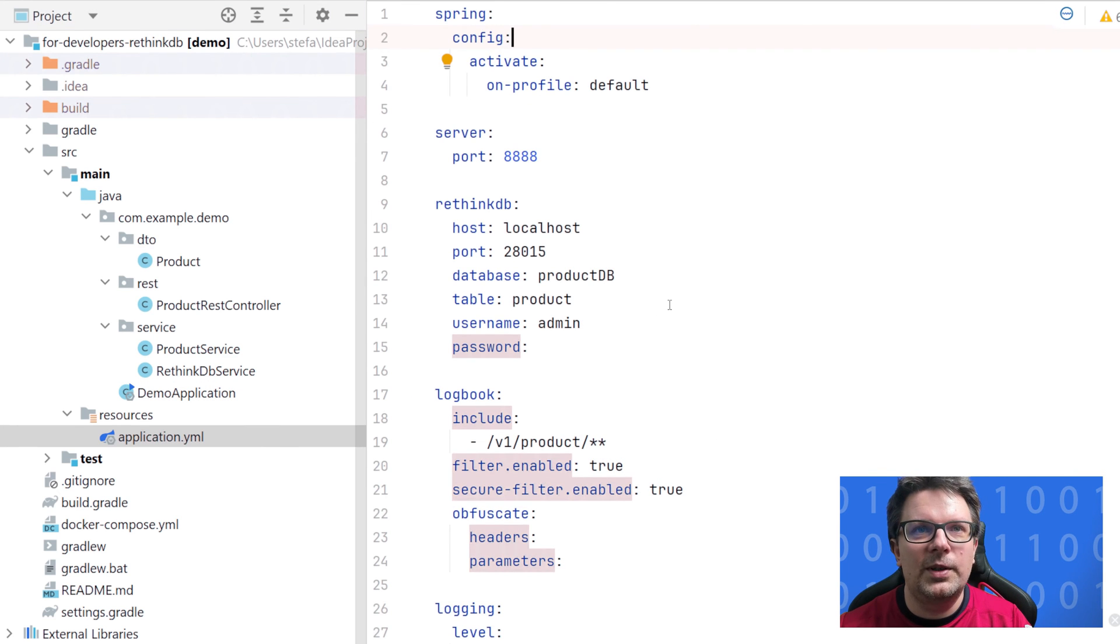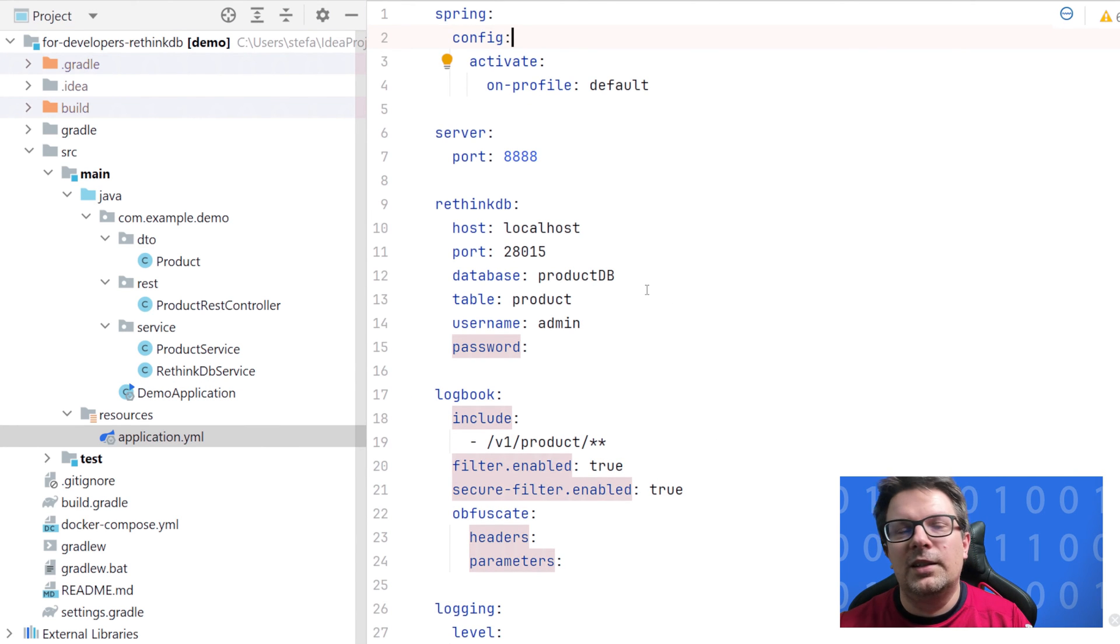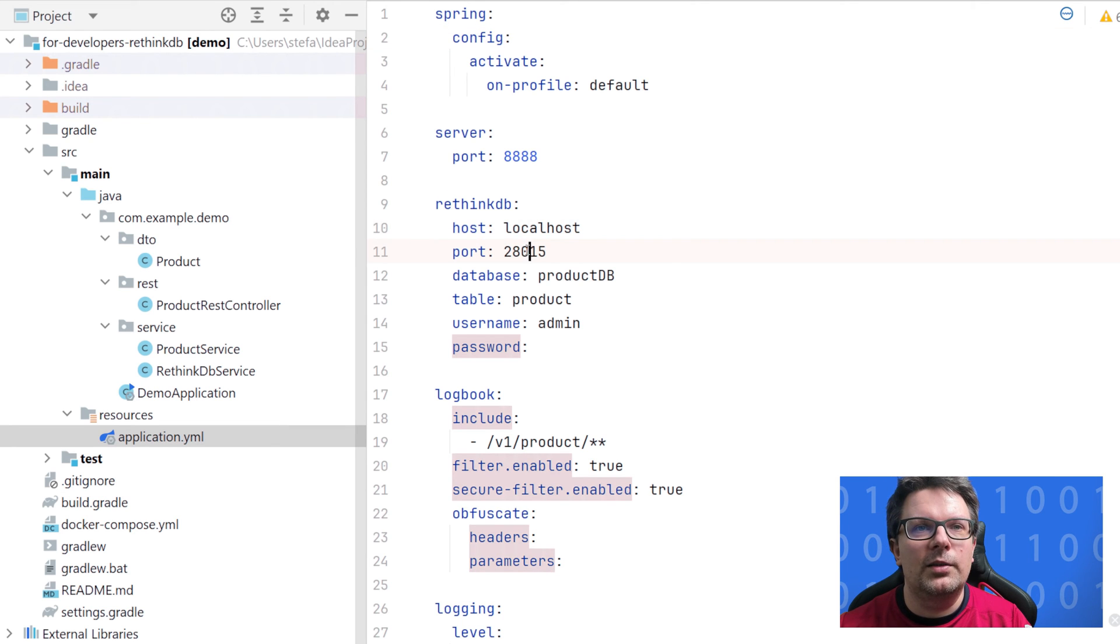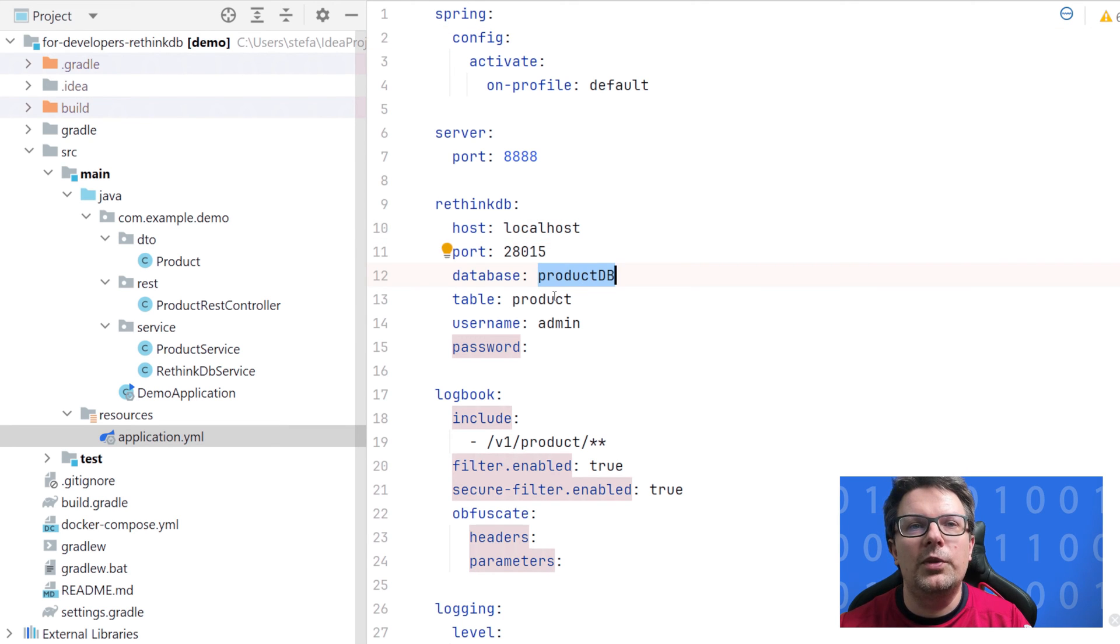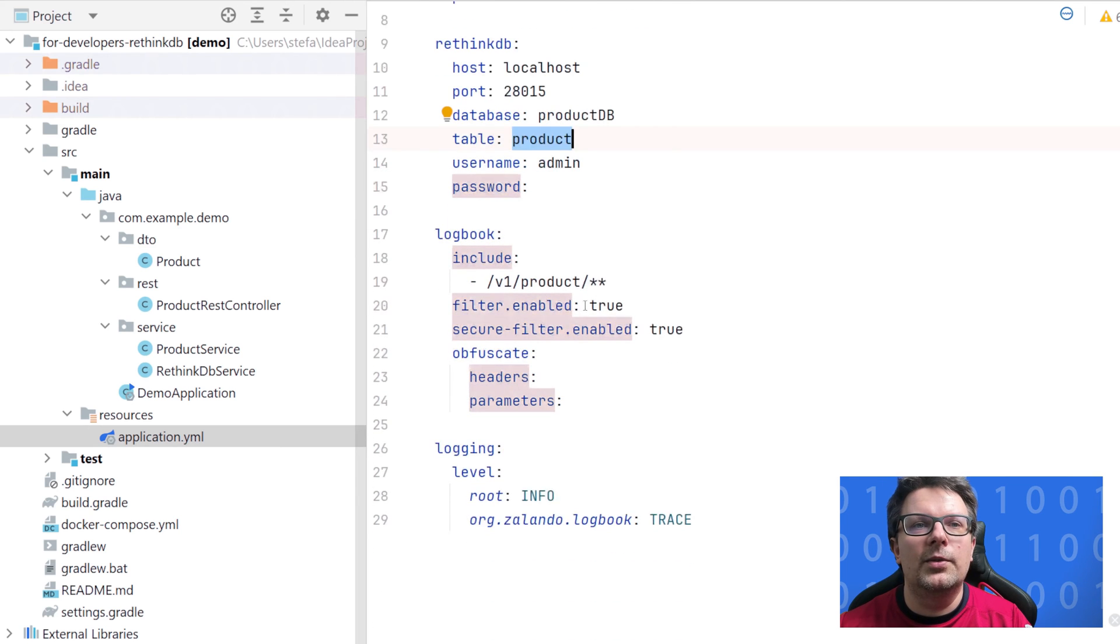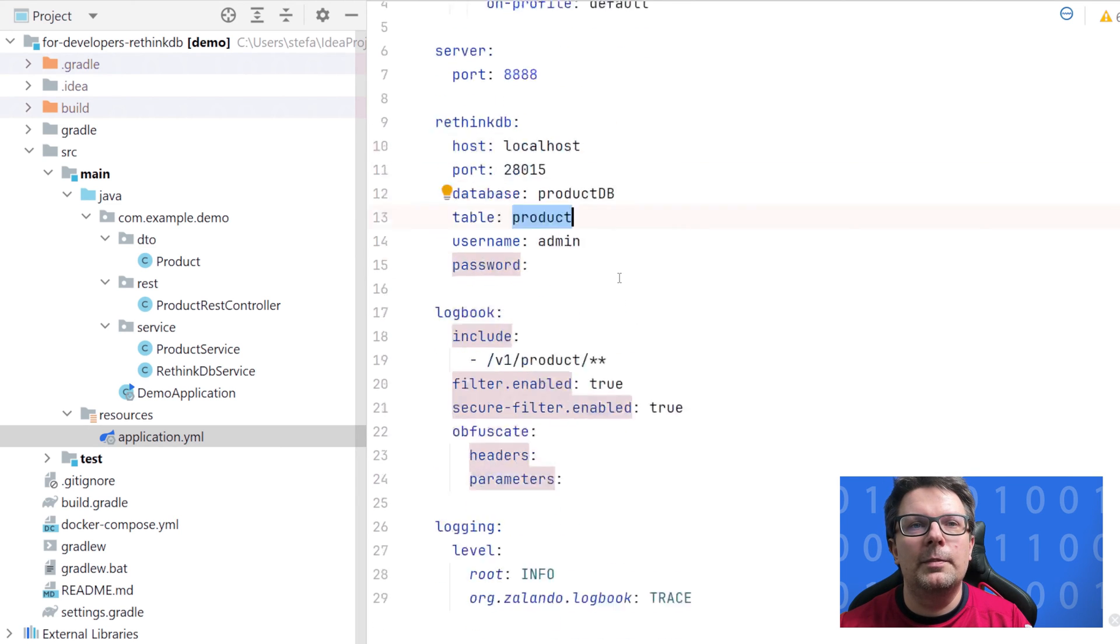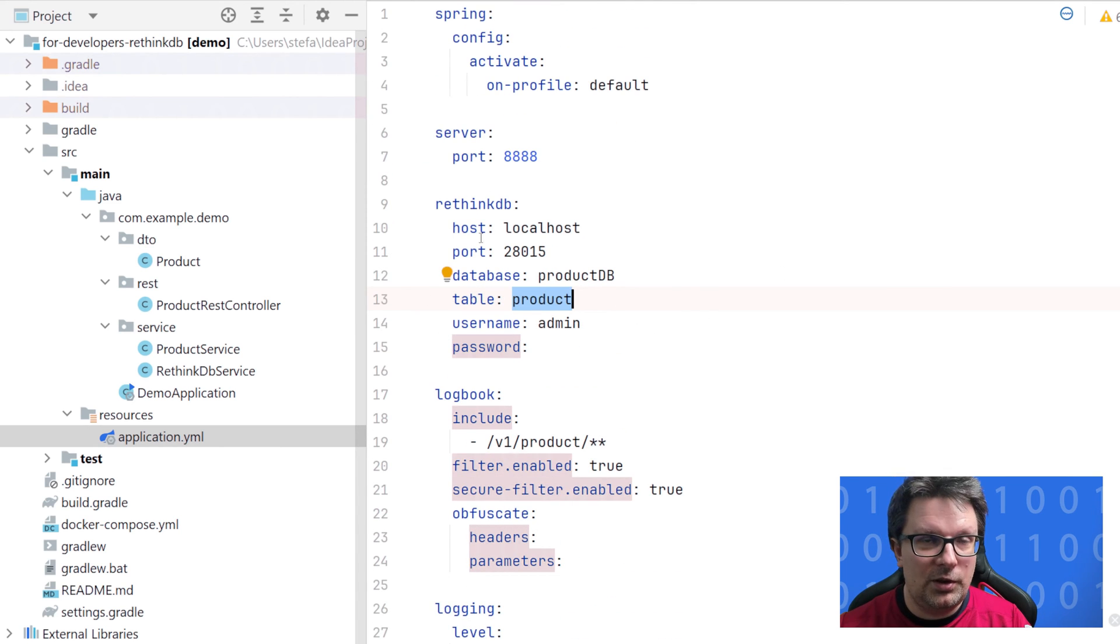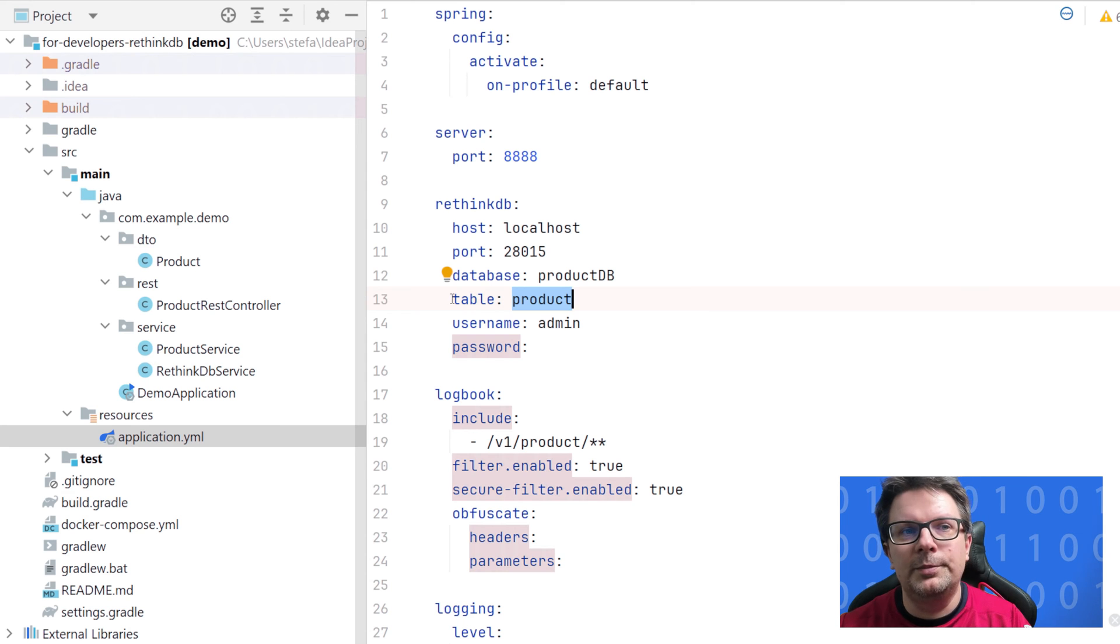How does it know where to connect? Because we already manipulated the application YAML and added some properties like localhost port and the database which we wanted. That is just for the purpose of the connectivity streams to the RethinkDB.